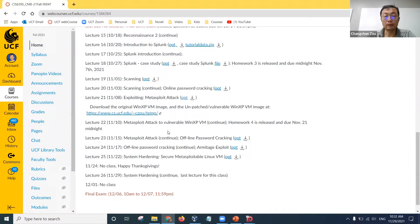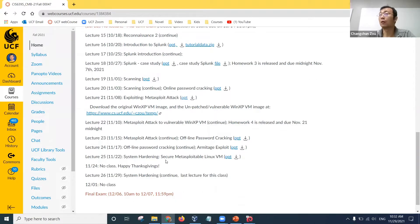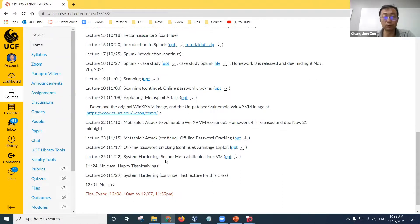So that's the final exam questions. This Wednesday I will still hold office hours, so if you have any questions you can ask me during my office hours.